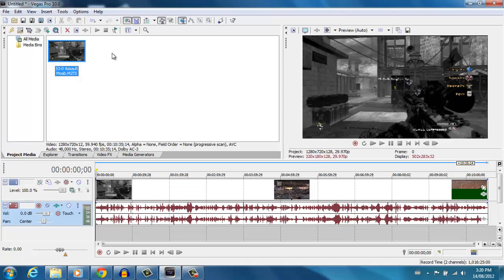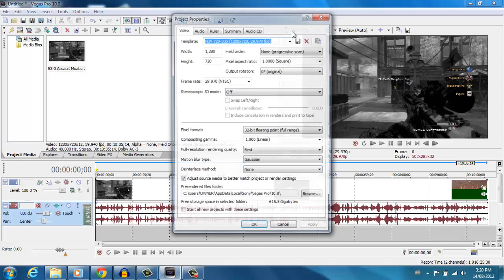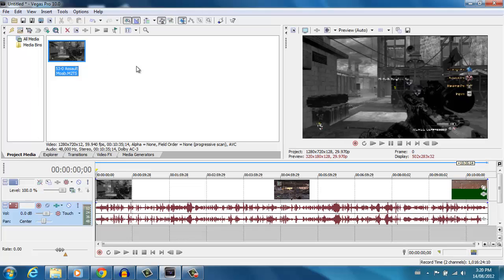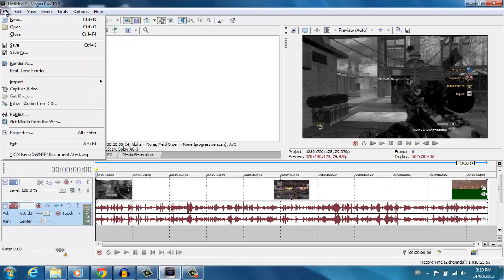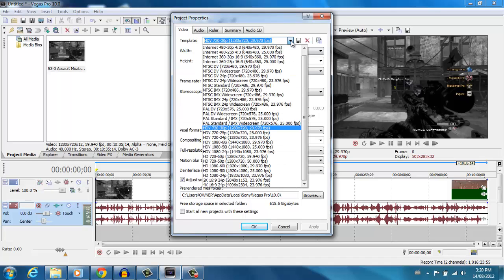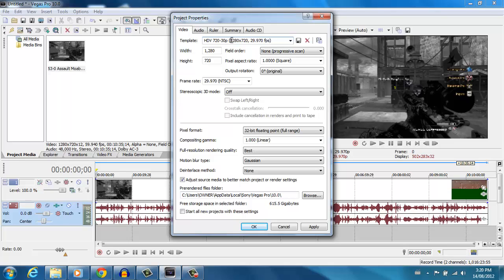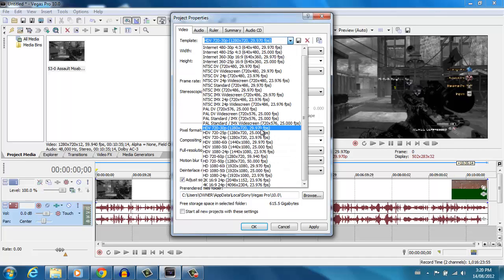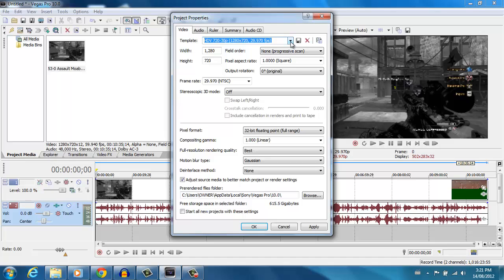After importing your file, open your project properties — you can go to File, then Properties, or press Alt+Enter. The first thing you want to do is find the best preset for rendering your videos. The best preset I could find is HDV 720 30p at 29.97 frames per second. A lot of people say that frames per second — basically how many frames are in the video — is part of what defines your video quality.